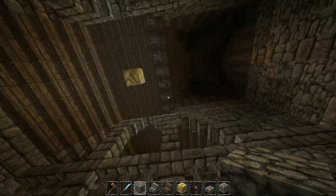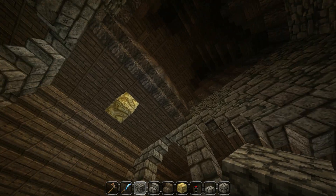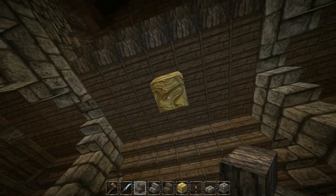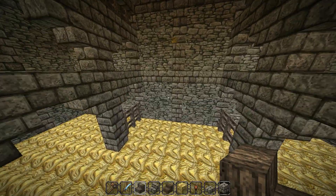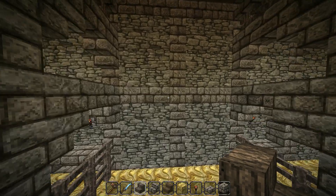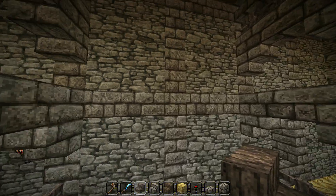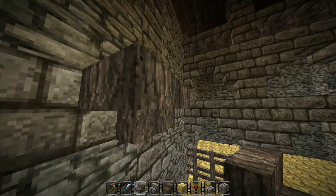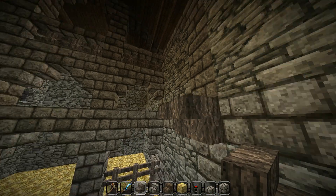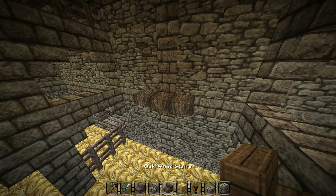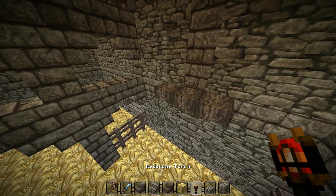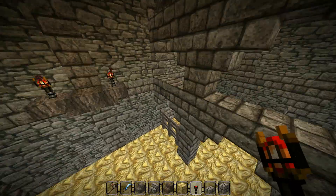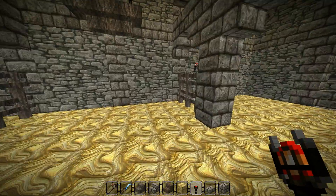We're going to grab our nether brick stairs - grab those. Now, across here we're going to, directly in the middle, place a stair. To the left and right of it, place a corner stair. Then you're going to place on those corner stairs two redstone torches - one on each.